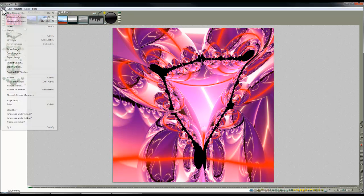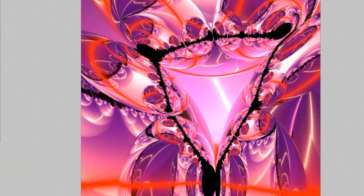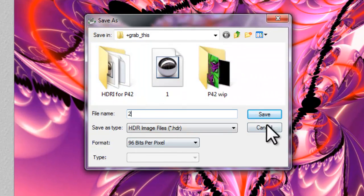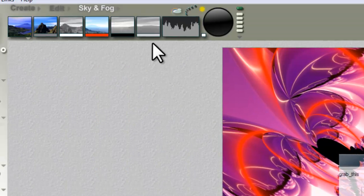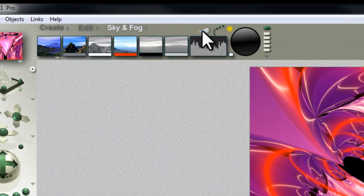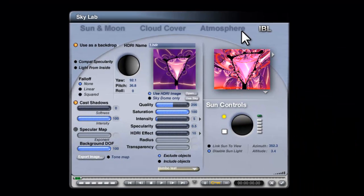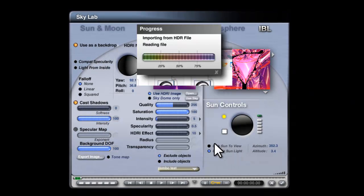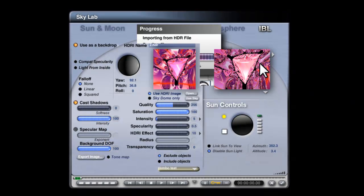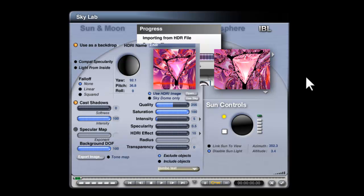So I'll let that render out and export image and I'll save that as 2 and then go back into the Skylab Image Based Lighting tab and open 2.